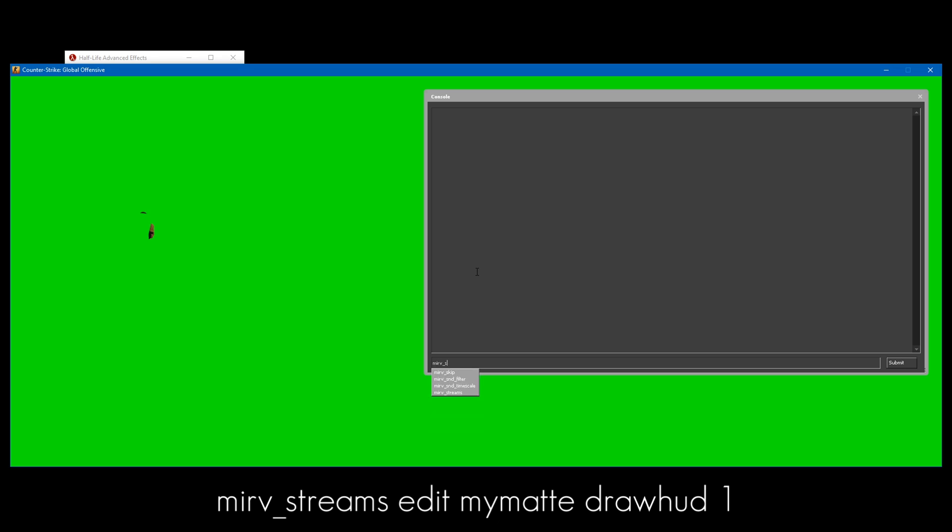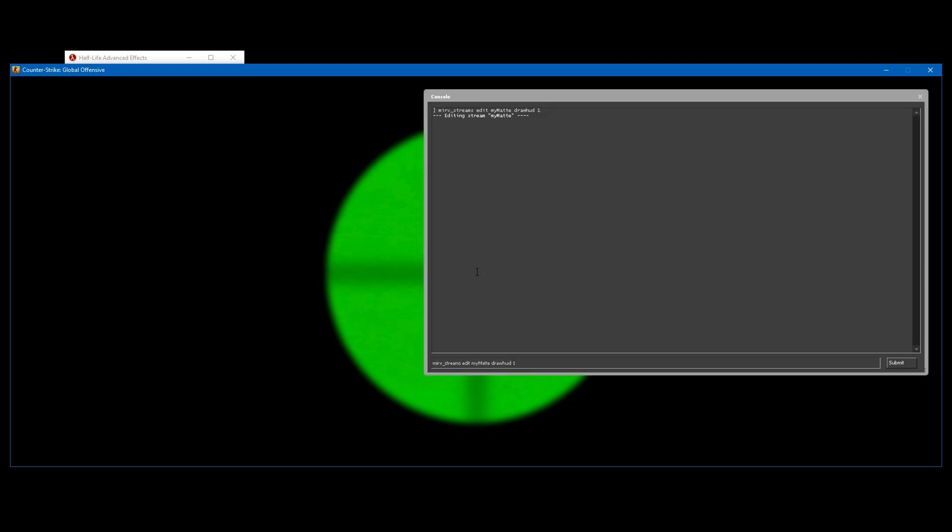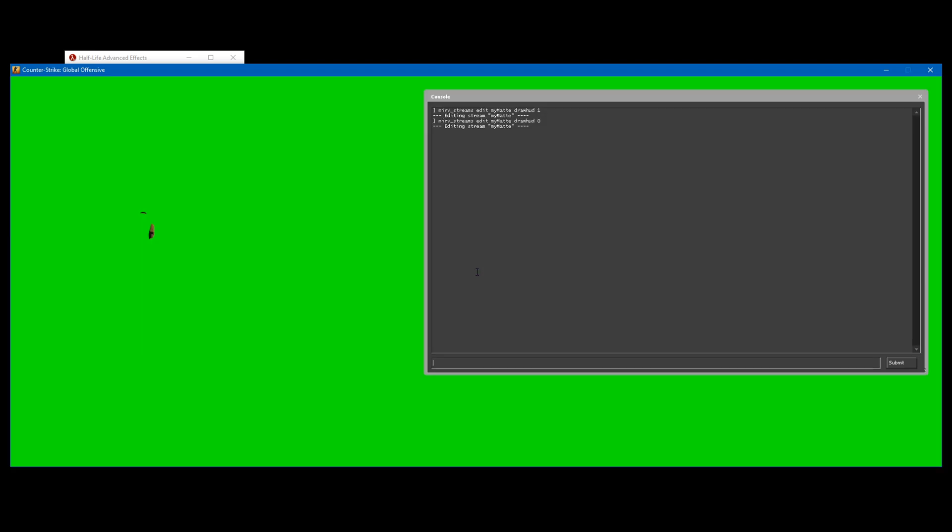Now if you want the kill feed and the scope to appear on your green screen clip, you need to type mirv_streams_edit mymat drawHud 1. That will make the scope appear on the green screen layer. I don't actually want this, so I'm going to disable it. You can record it obviously if you want to.